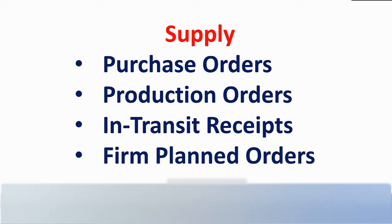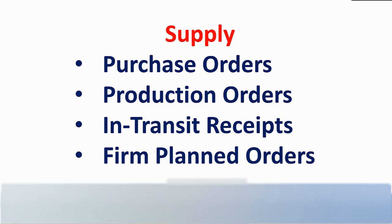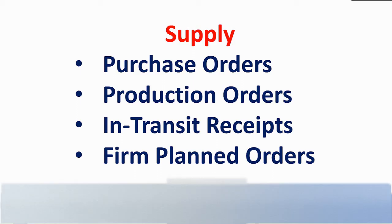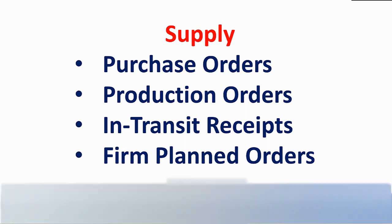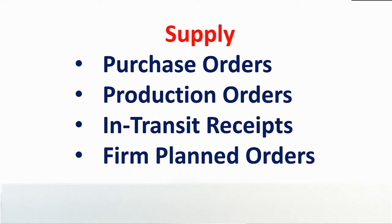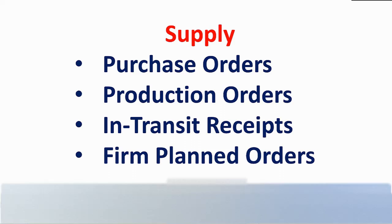Supply consists of released purchase, production, or in-transit distribution orders. These are also fed from enterprise or homegrown systems. Firm planned orders is the override of the system-generated planned orders.